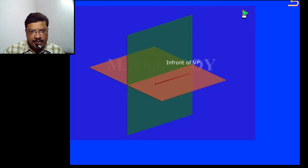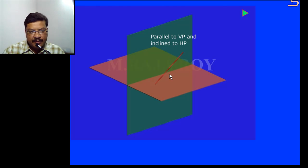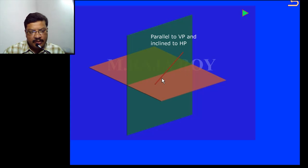Now it is parallel to VP and inclined to HP — that is the second stage. In this stage we will get the reduced length in the top view and the true length will remain in the front view.